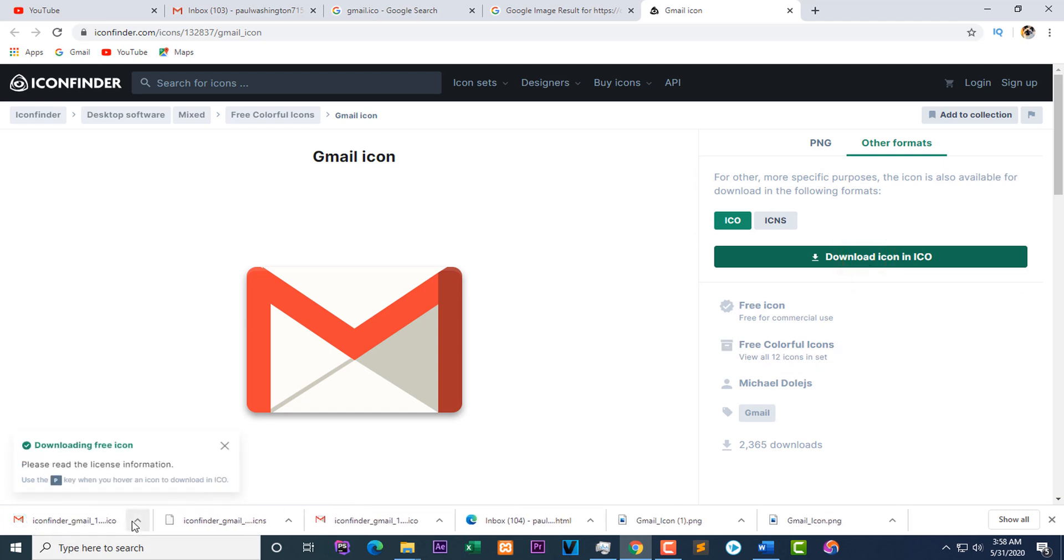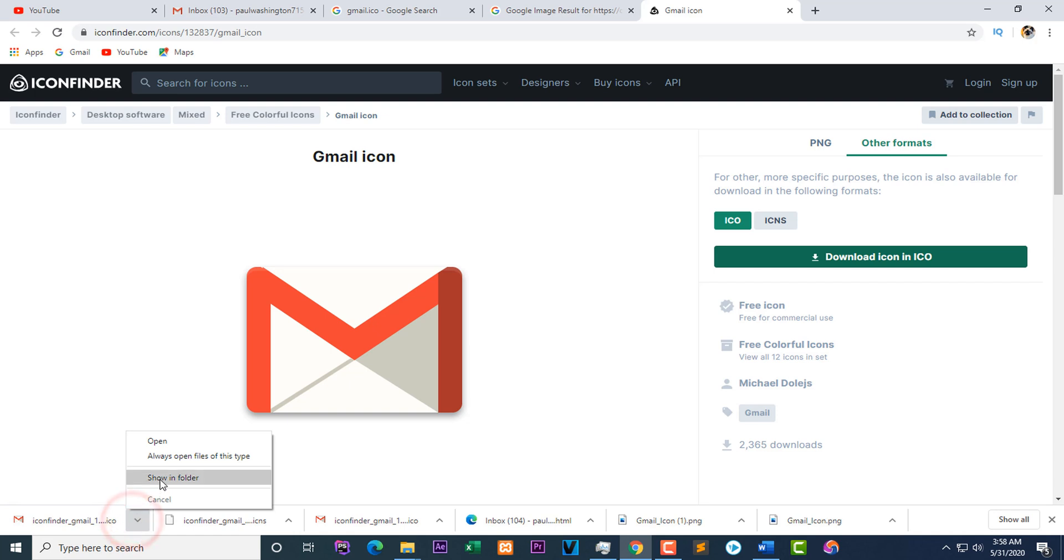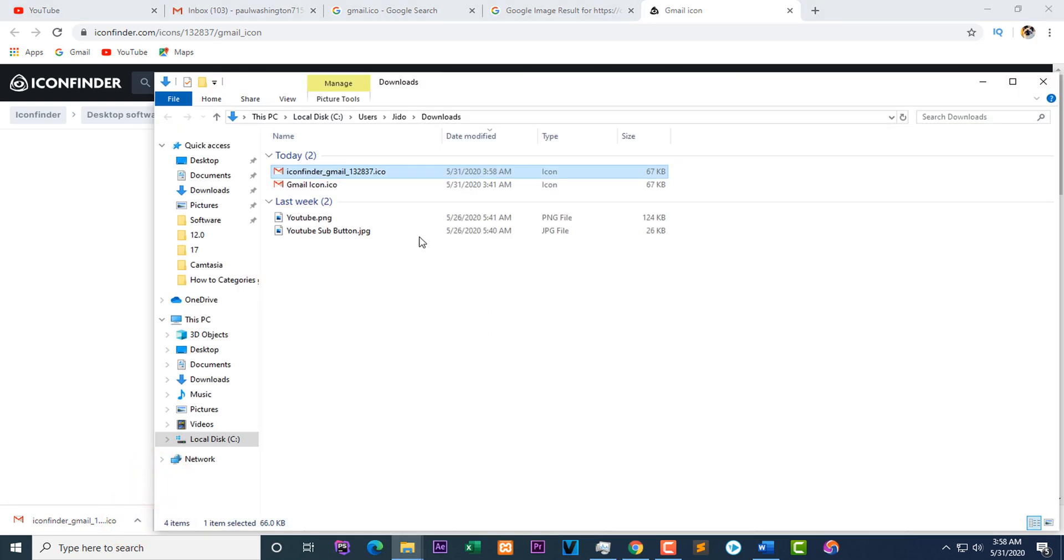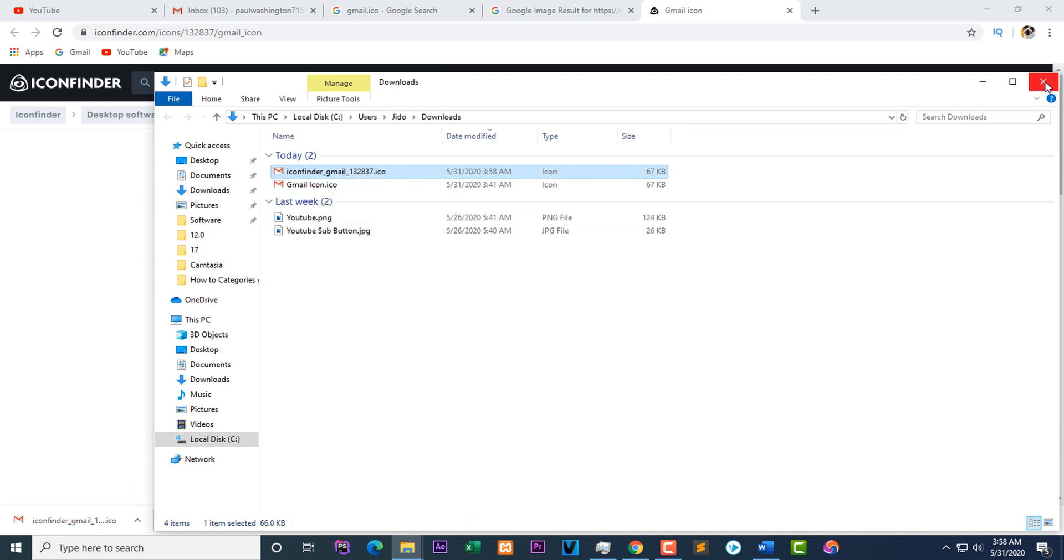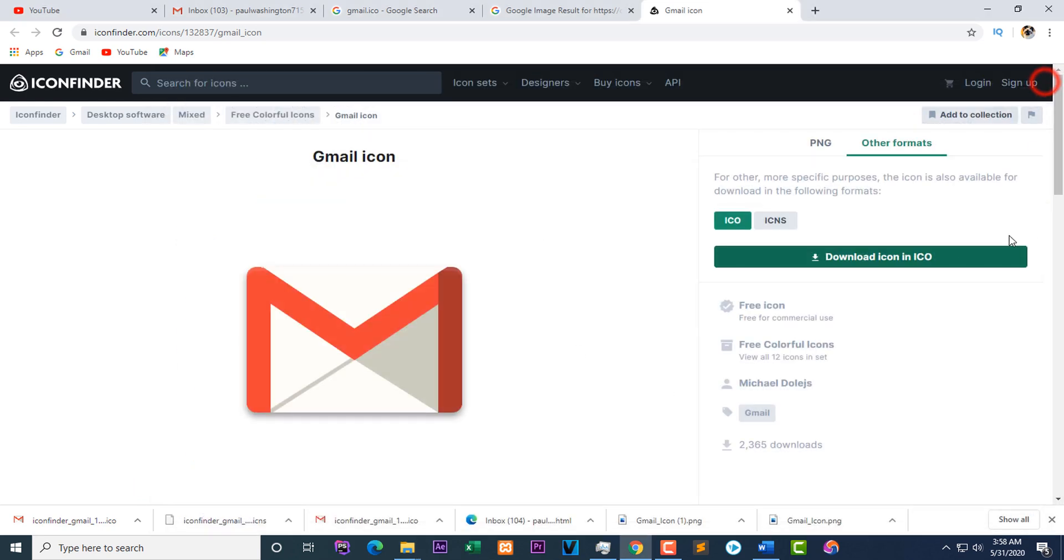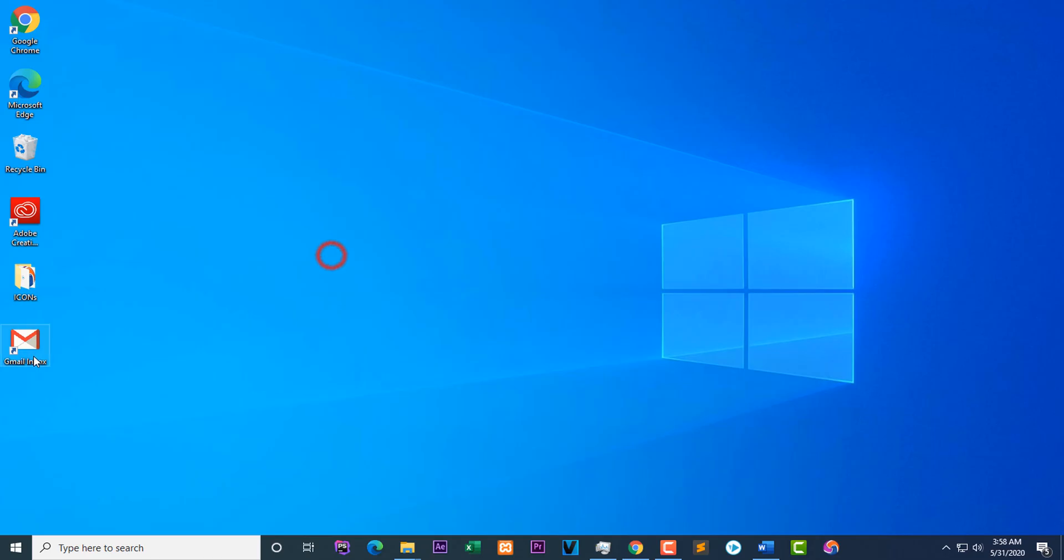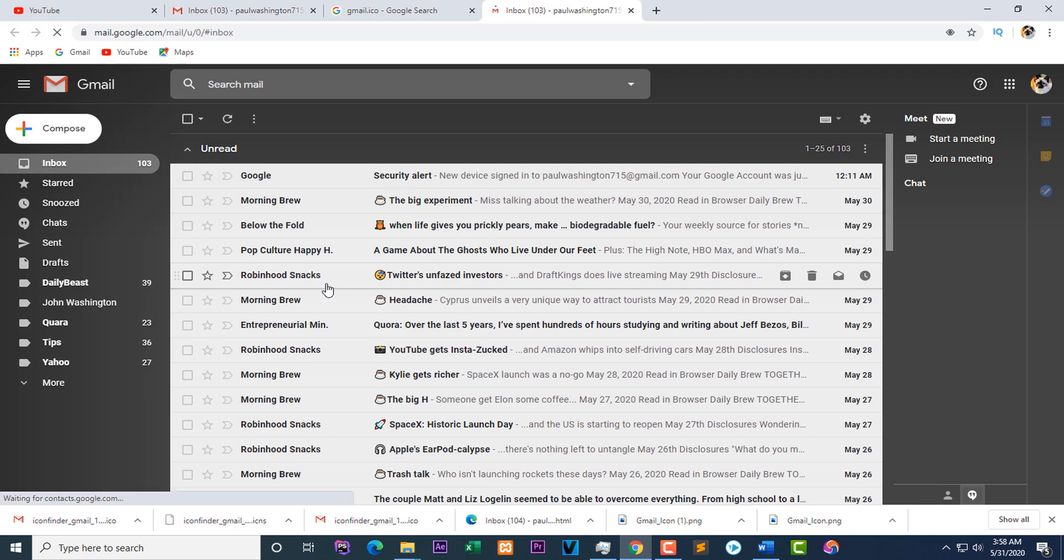Then you can go back to your Gmail and change your icon this way. Right, so thank you for watching this video. Please subscribe to my channel. Thank you for watching. See you in my next video. Please subscribe.